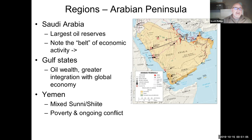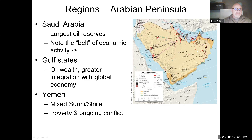On the Arabian Peninsula, the major country is Saudi Arabia. Even though its population is relatively low, it is a very wealthy country that holds a lot of power. It has the largest oil reserves in the realm, and the book talks about a belt of economic activity across the peninsula. You also have the Gulf states — smaller countries in the Persian Gulf that are gaining in wealth and becoming more integrated with the global economy.